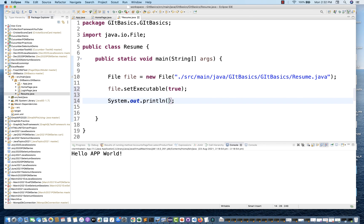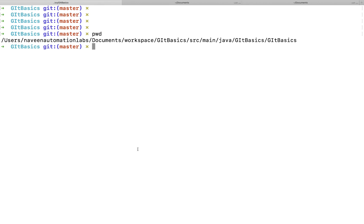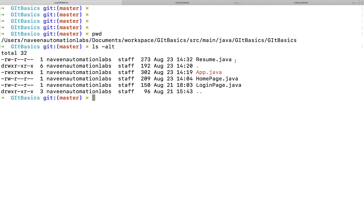Before running this program, I'll show you the permission for this file in my terminal. I'll run 'ls -al' and here you can see that for resume.java the permission looks like this. If you understand Linux or Unix commands — the hyphen means it's a file, not a directory; 'd' means it's a directory. Then we have 'rw', one dash, then 'r--' and 'r--'.